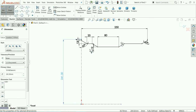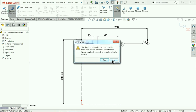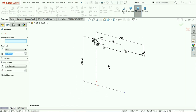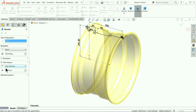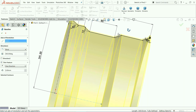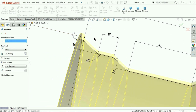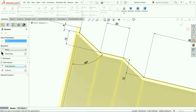Go to Features and select Revolve Boss/Base. It will ask to automatically close — we don't want that, choose No. For the axis of revolution choose this line. Here we have the Thin Feature option because this is a line, so define thickness as 3mm and make sure the thickness is going in the downward direction. That's it — thickness going downwards.